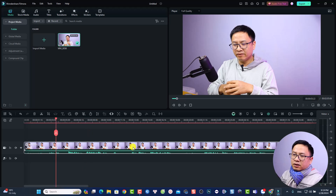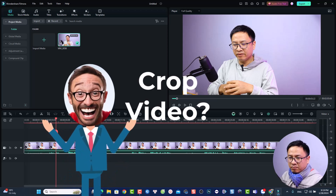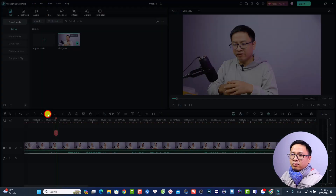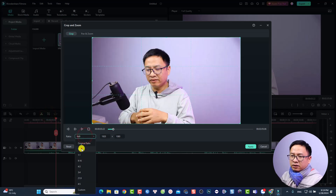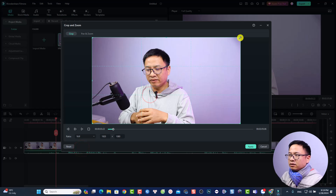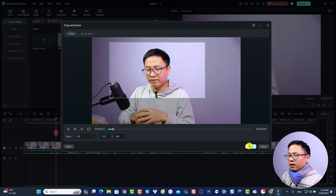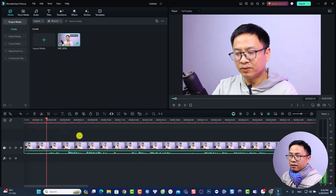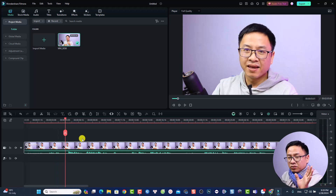To crop your video, select the clip on the timeline and click the crop button. Select a ratio — for example 16:9 — and adjust the crop area as needed. Then click Apply. By doing this you crop the video to your desired framing.